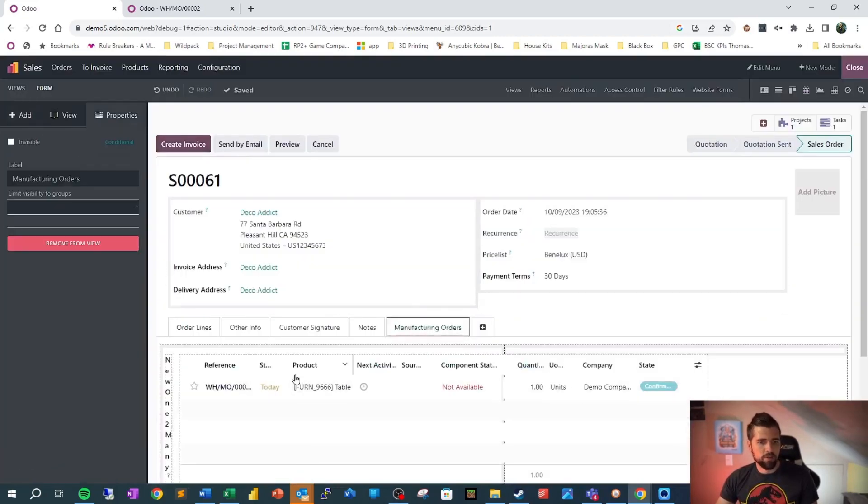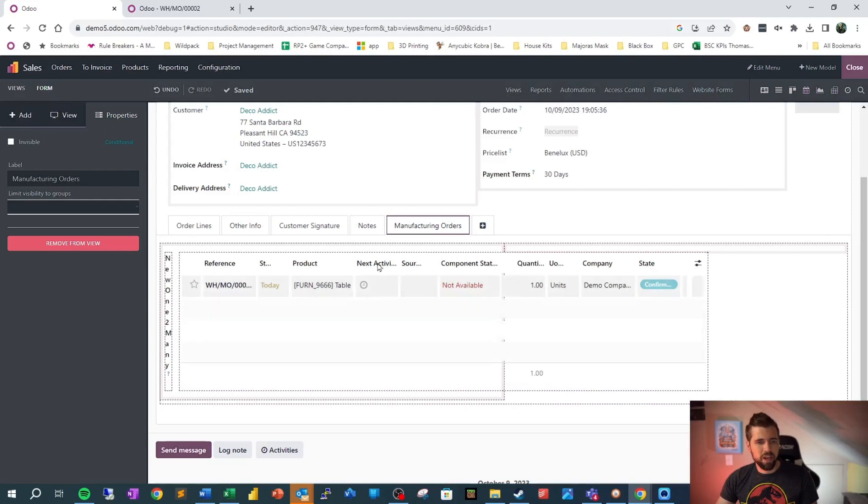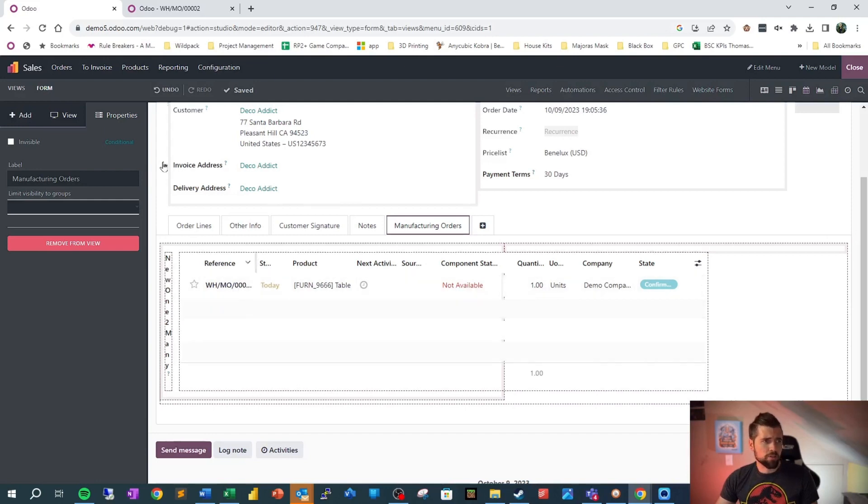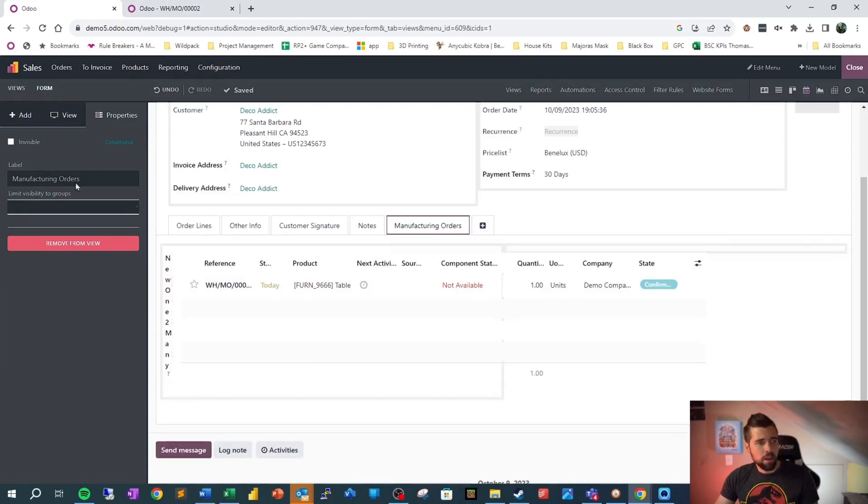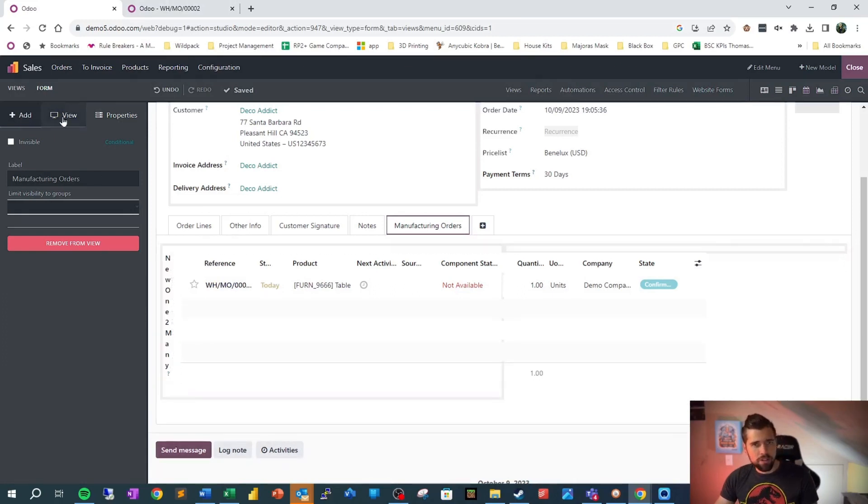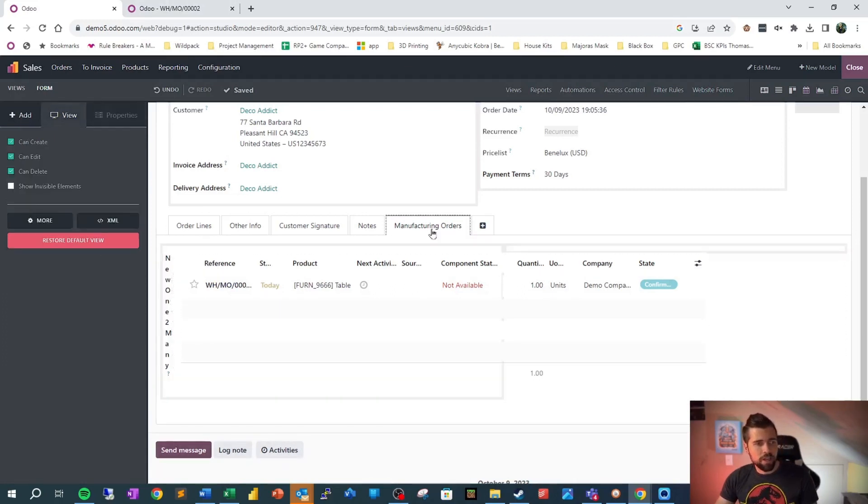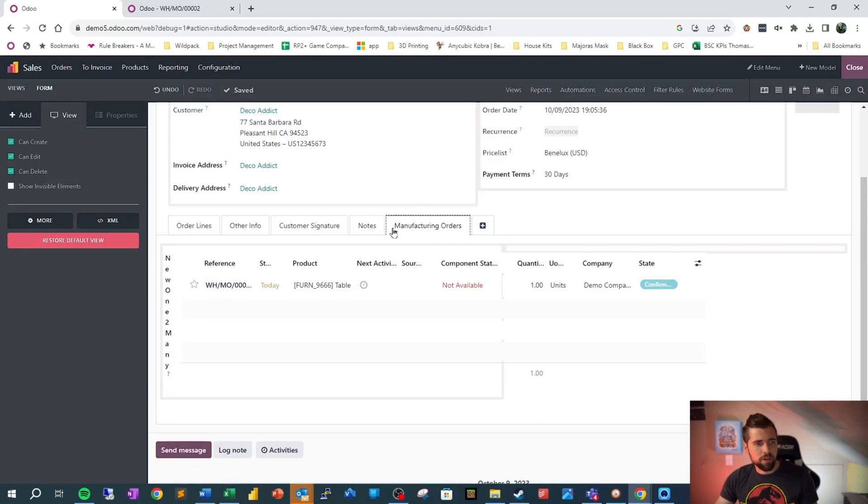Clicking into manufacturing orders, we see kind of an ugly version of this, but we can see that MO0002, which is what we attached earlier. And because I'm such a nice guy and I don't want you guys to end up with something looking like this, we're going to go ahead and go into the XML.